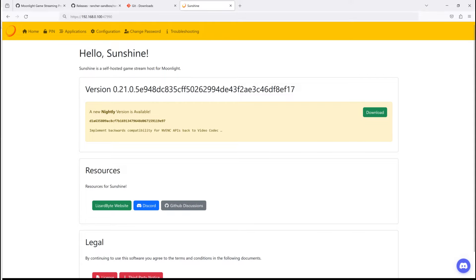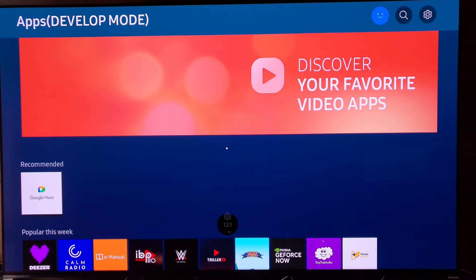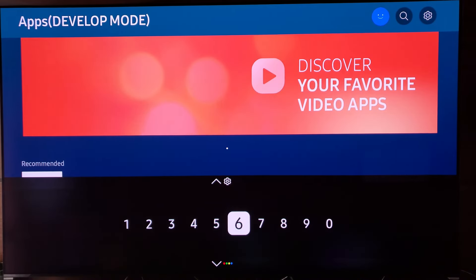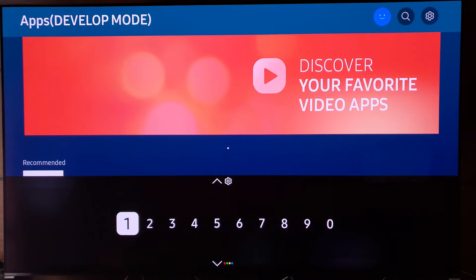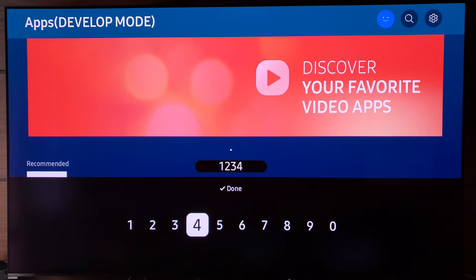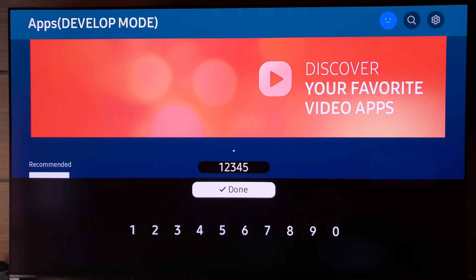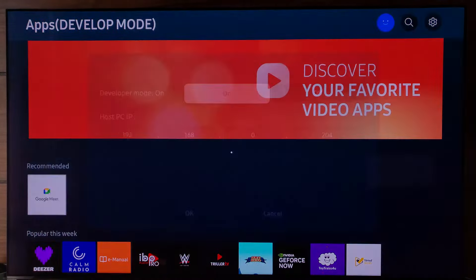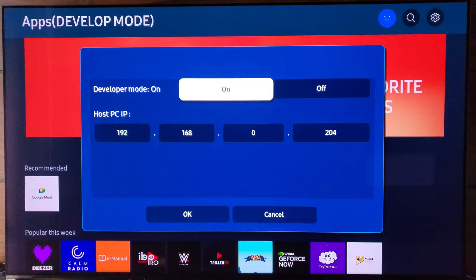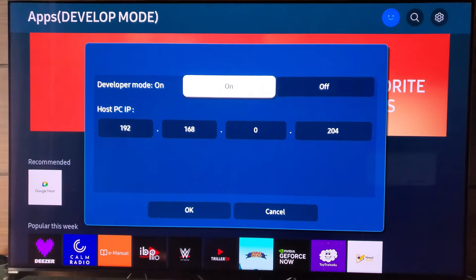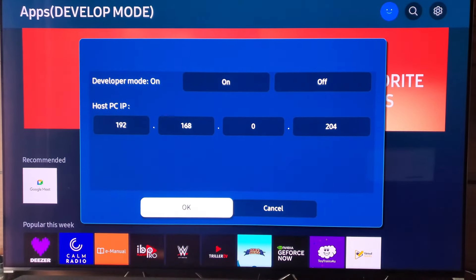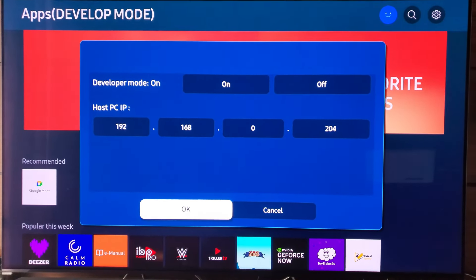Enable developer mode on your TV. Go to the apps panel. Press 12345 on the remote or keyboard and a dialog should pop up. Set the host PC IP to your build PC's IP.